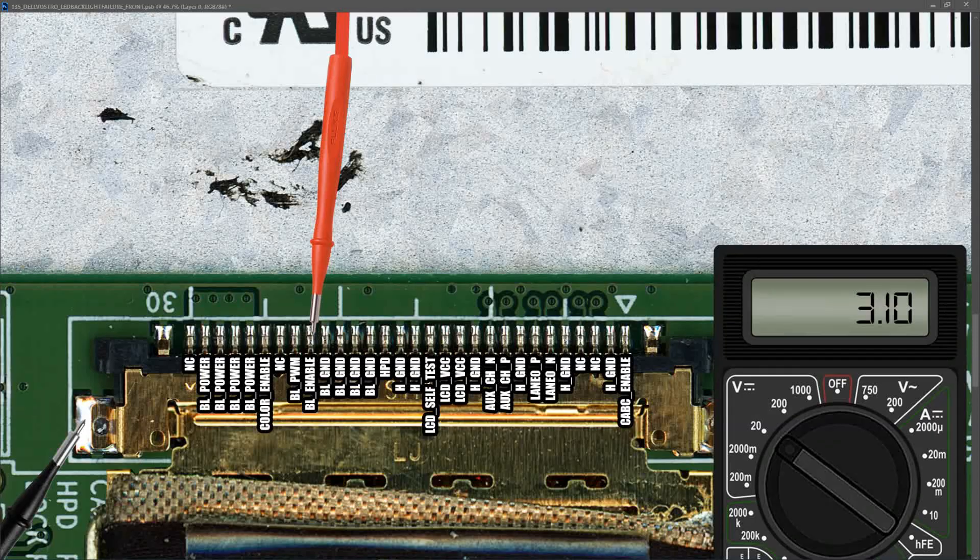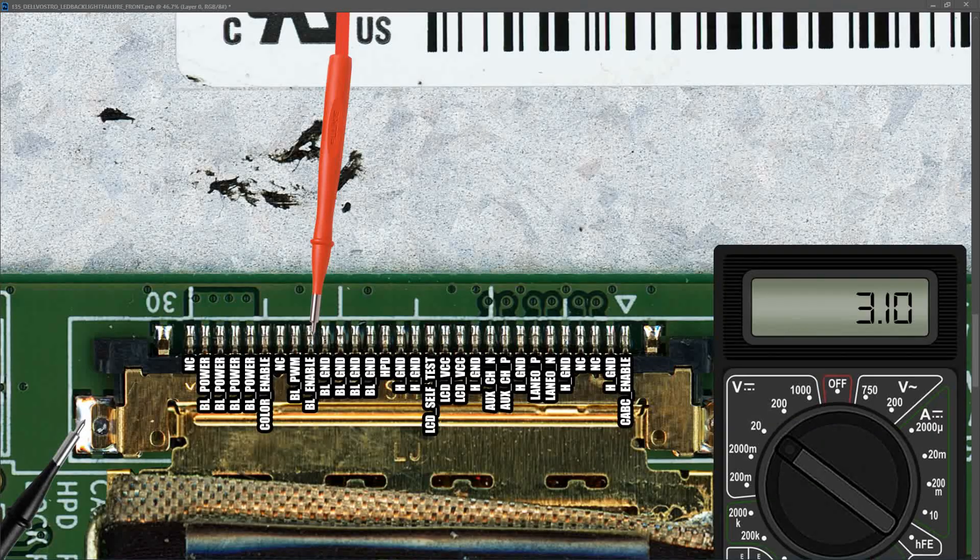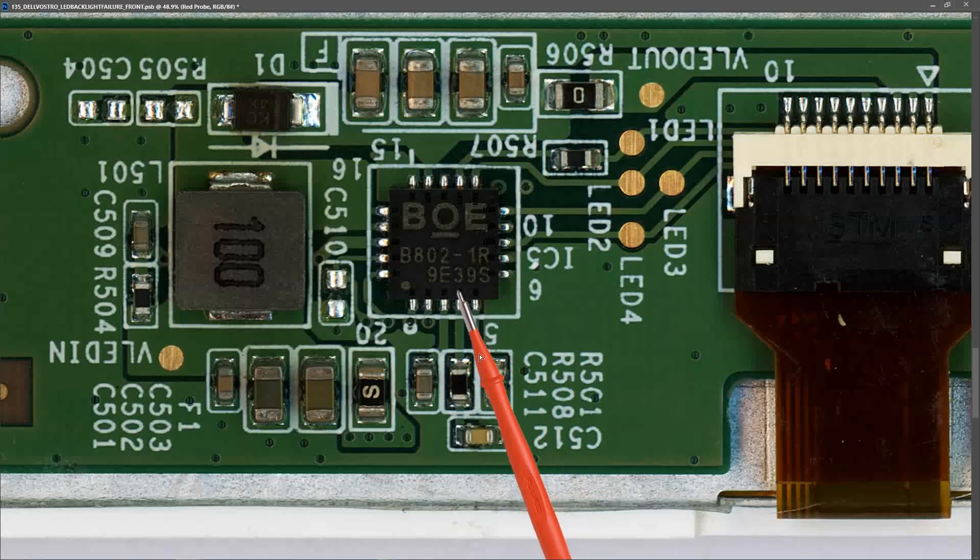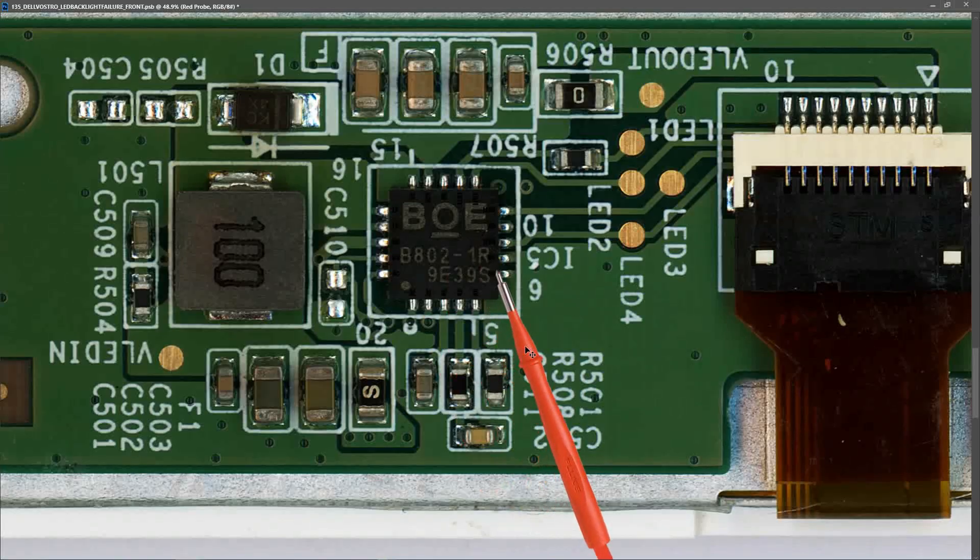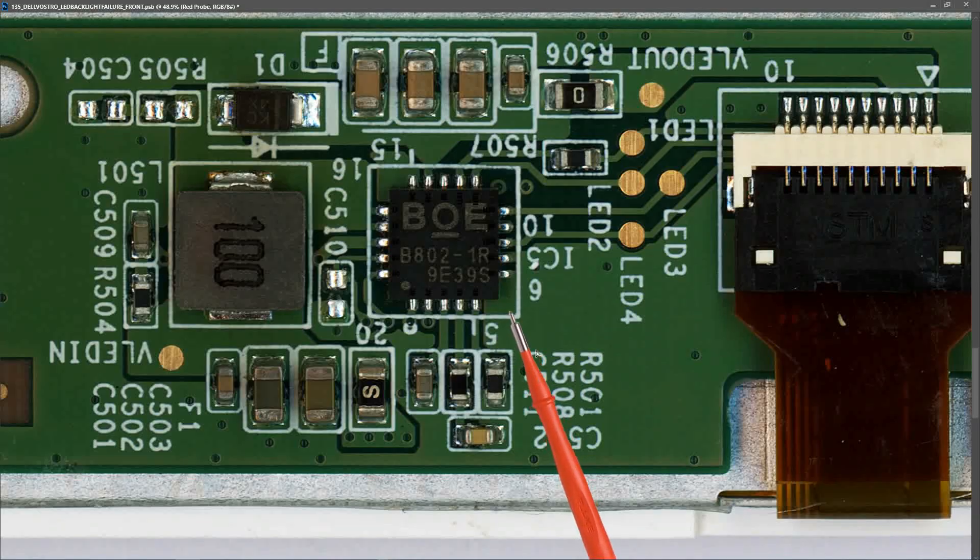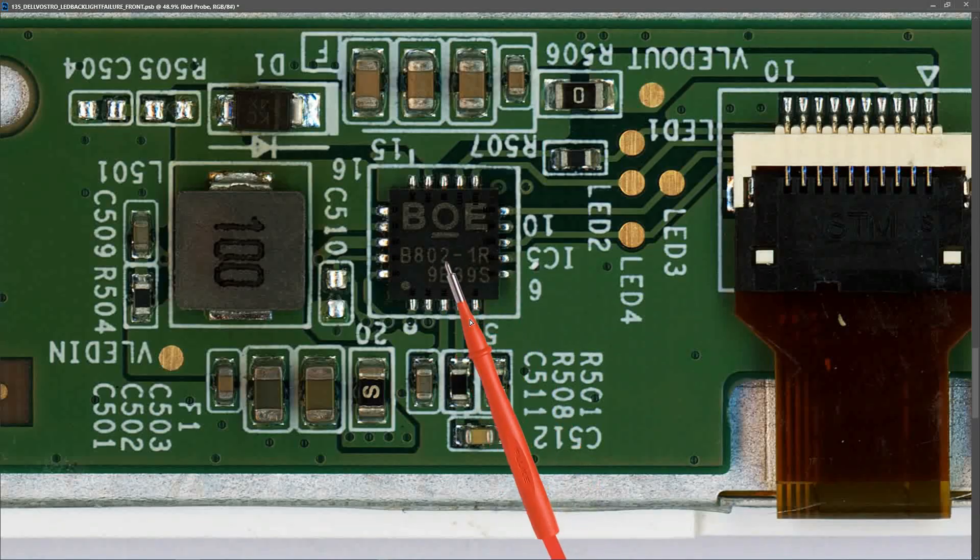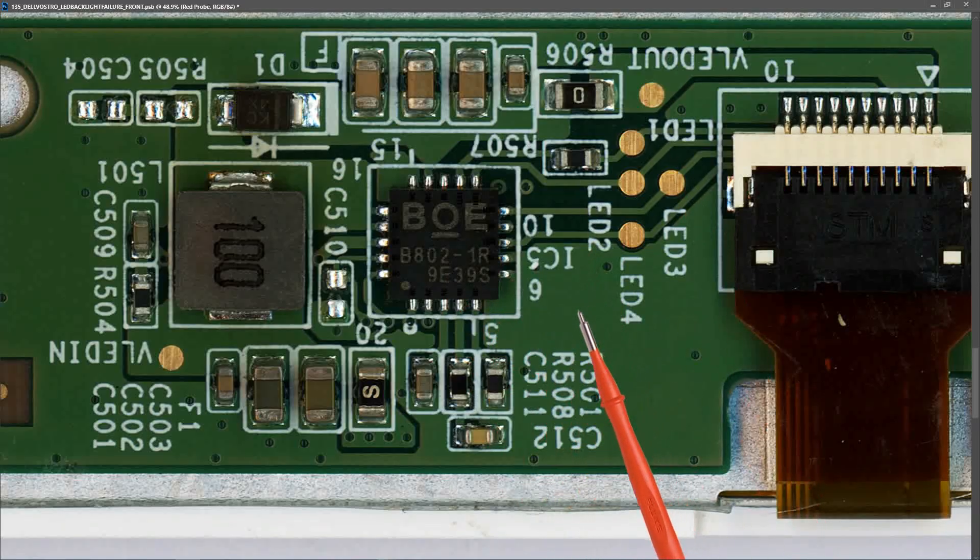What I need to do next is find the IC that takes our BL_POWER input, boosts it to a higher voltage, and drives our LED backlight. This IC is a BOE B8021R. This is responsible for taking our BL_POWER, increasing it to a higher voltage, and driving our LED backlights. So we need to check that this is getting the correct input, producing the correct output, and then check our LED strips to make sure there's no issue with those either.